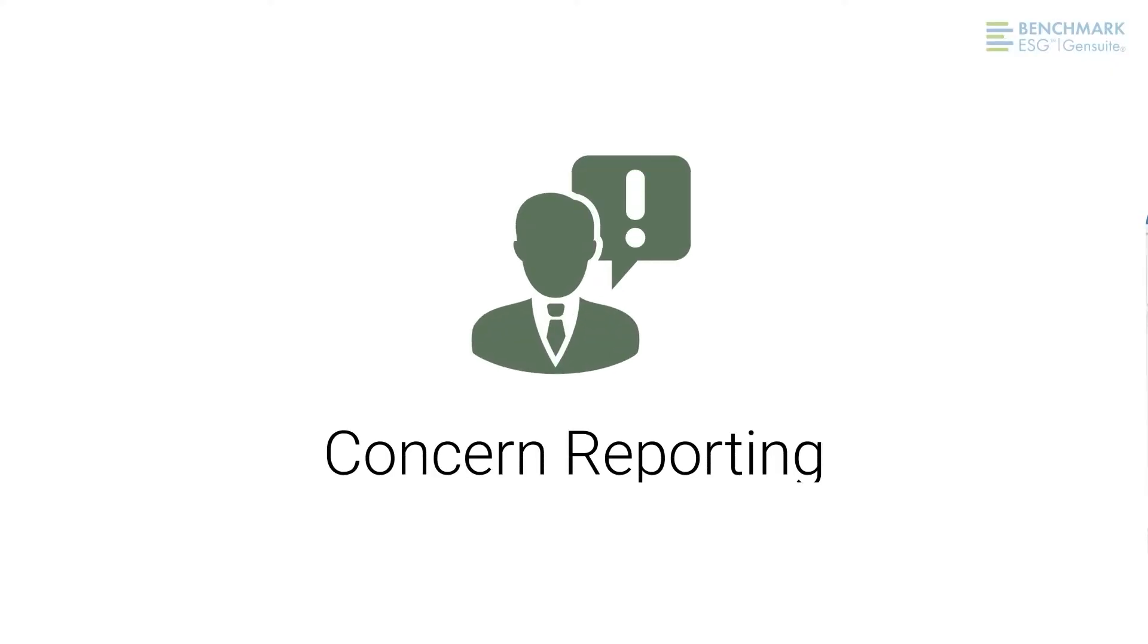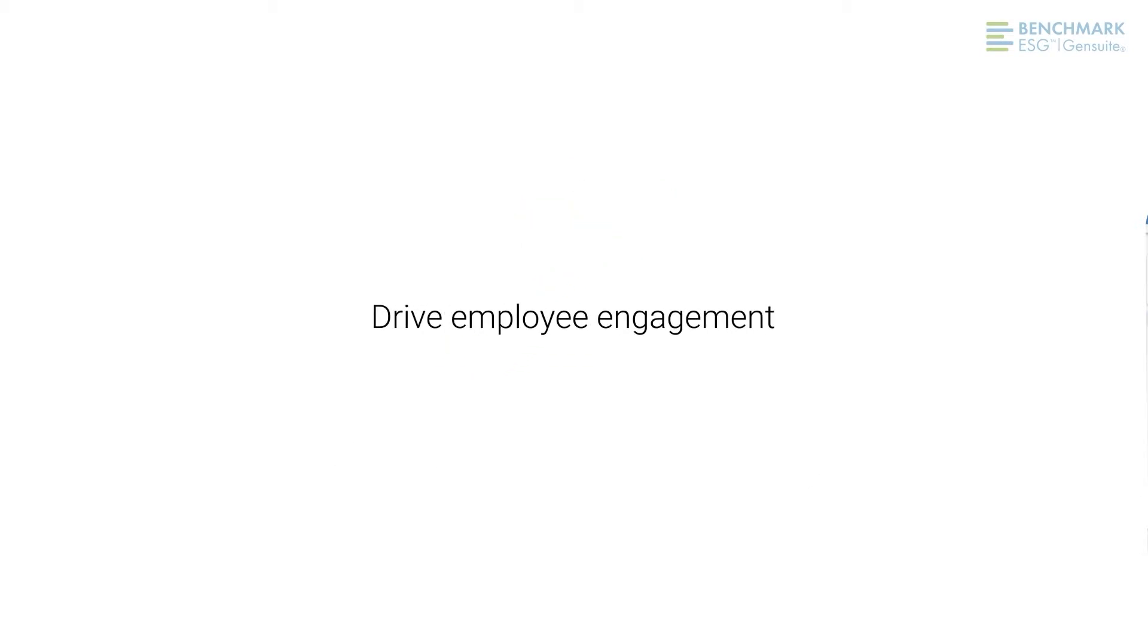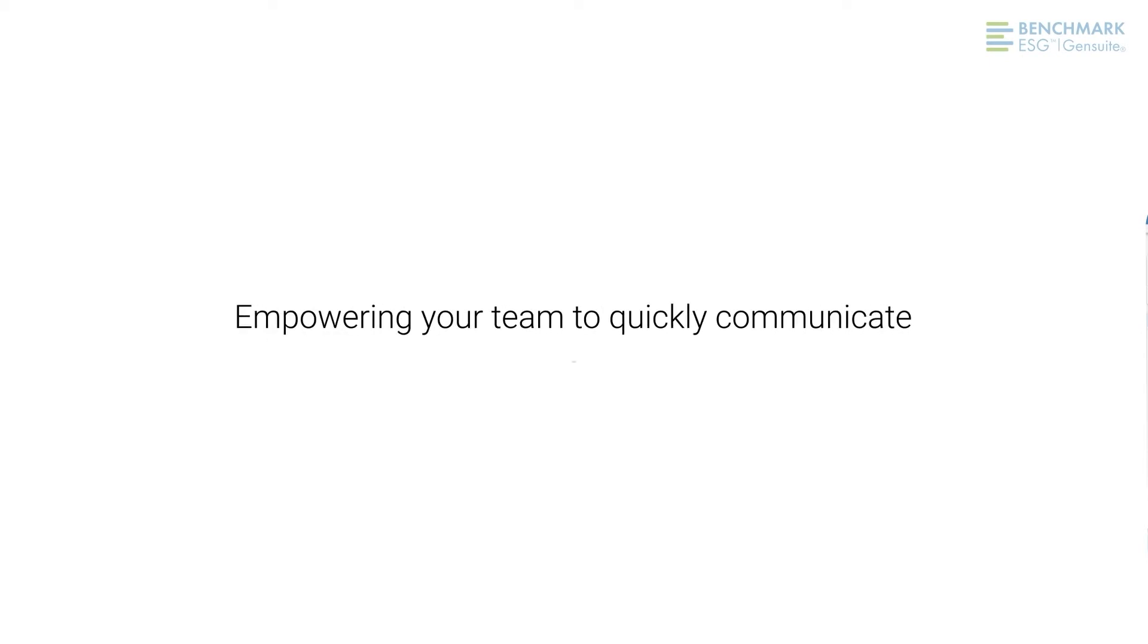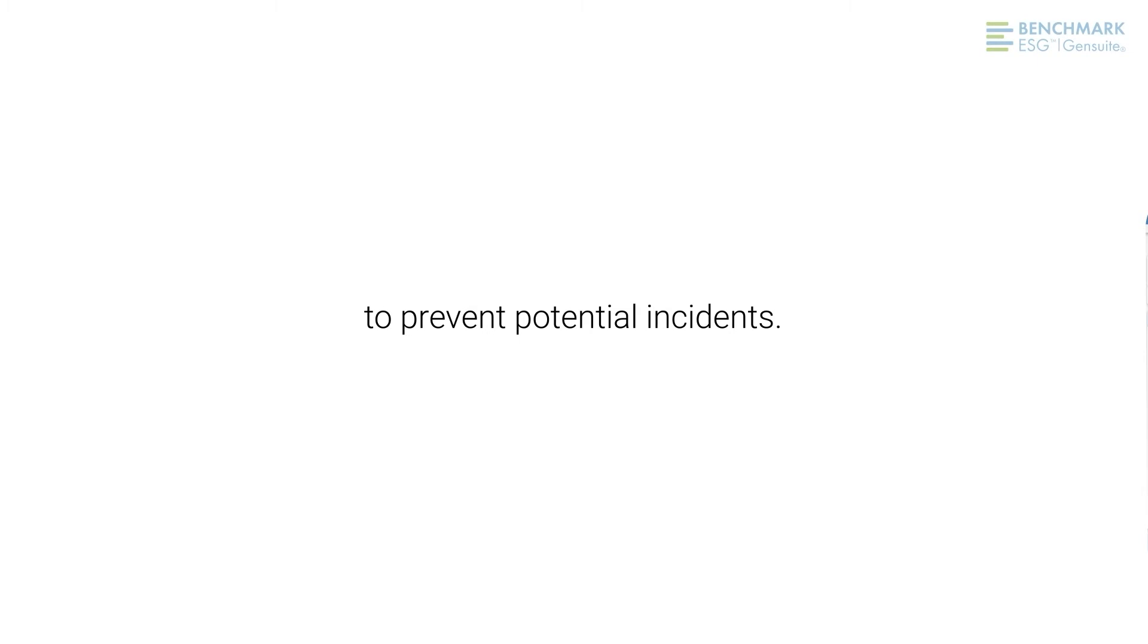I'm Corinne Carnahan and I worked with our team of app experts to show you how the Benchmark Concern Reporting application can drive employee engagement by empowering your team to quickly communicate concerns, hazards, and near misses to prevent potential incidents.